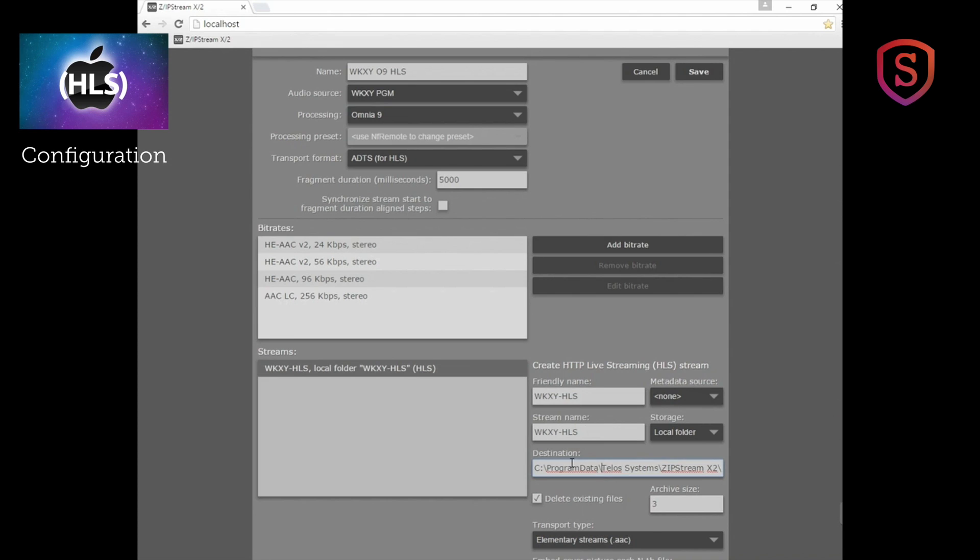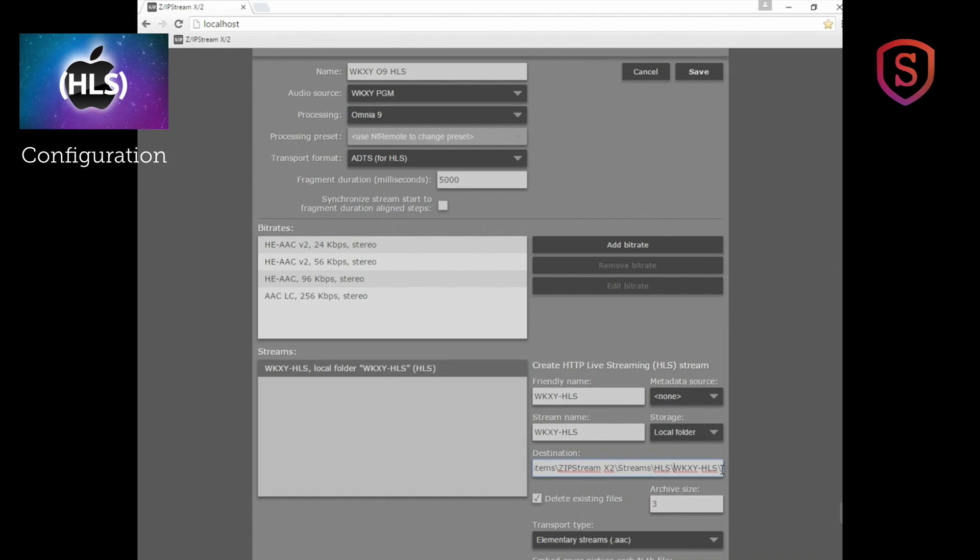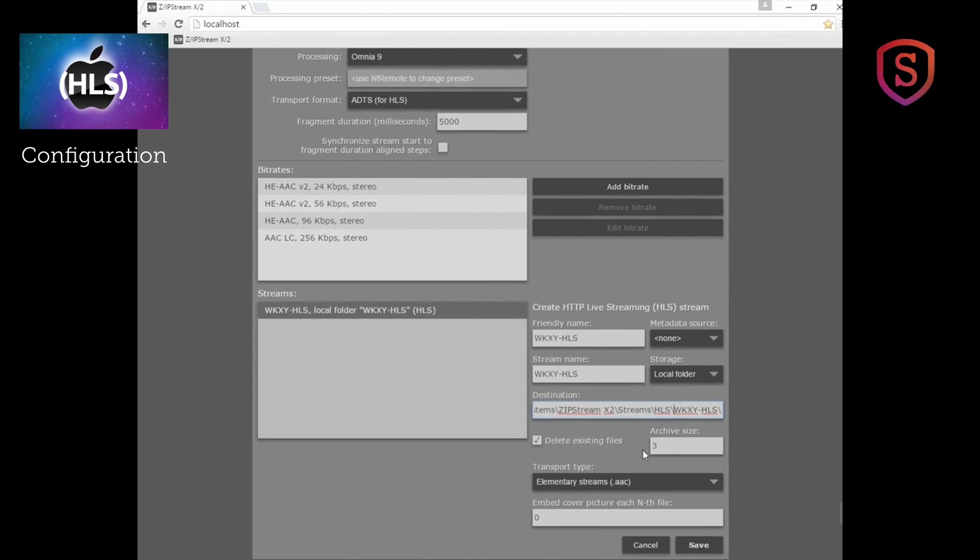The C Drive, Program Data, Telos Systems, Zipstream X2, and you have a kind of a long URI here but all the way to streams slash HLS slash WKXY-HLS. And then finally you will end up with a manifest file name which is going to be WKXY-HLS.M3U8. We'll show you how that works in just a few minutes.